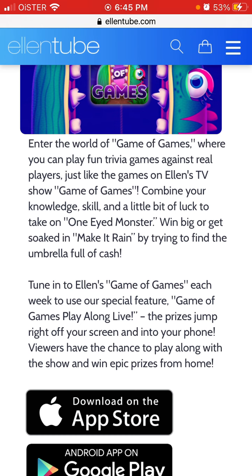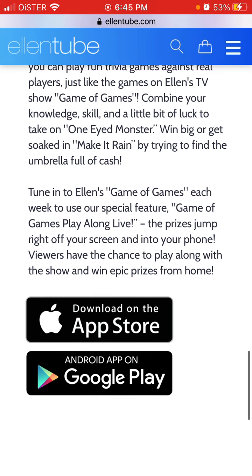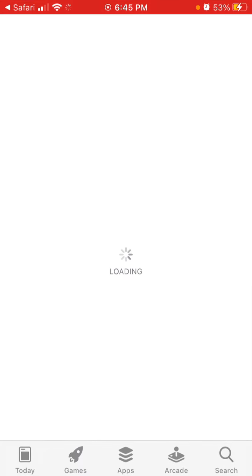You play against real players and you need to tune in to this app each week. You can use a special feature called Game of Games Play Alone Live, so you just need to log in at a specific time slot.